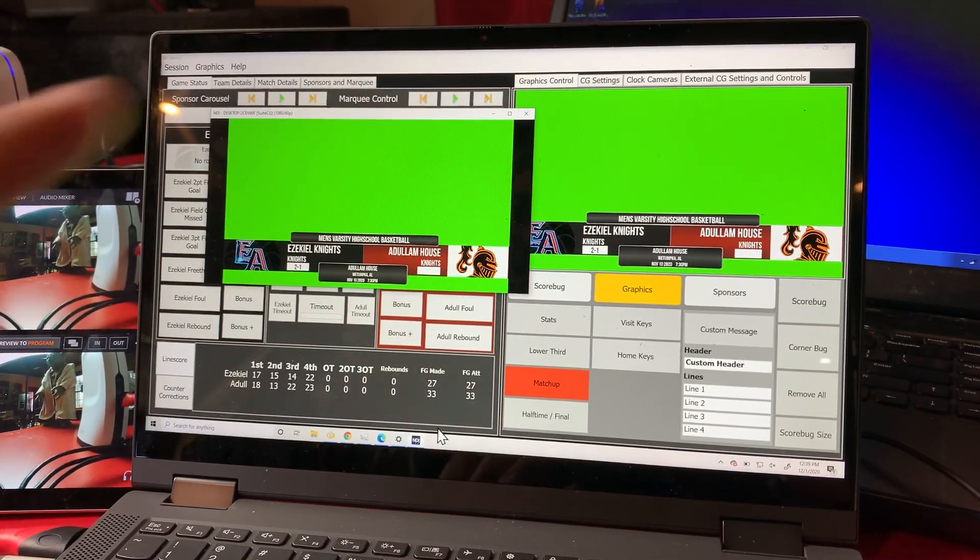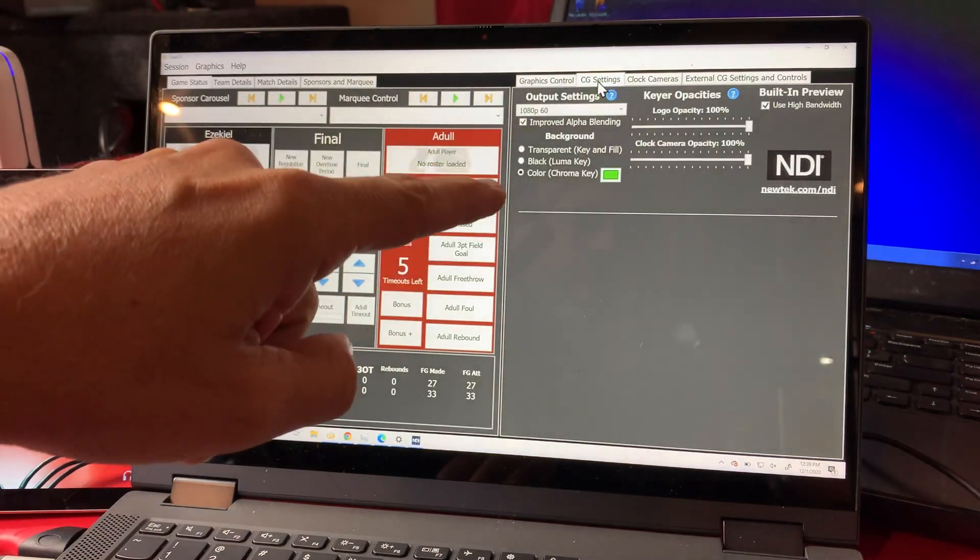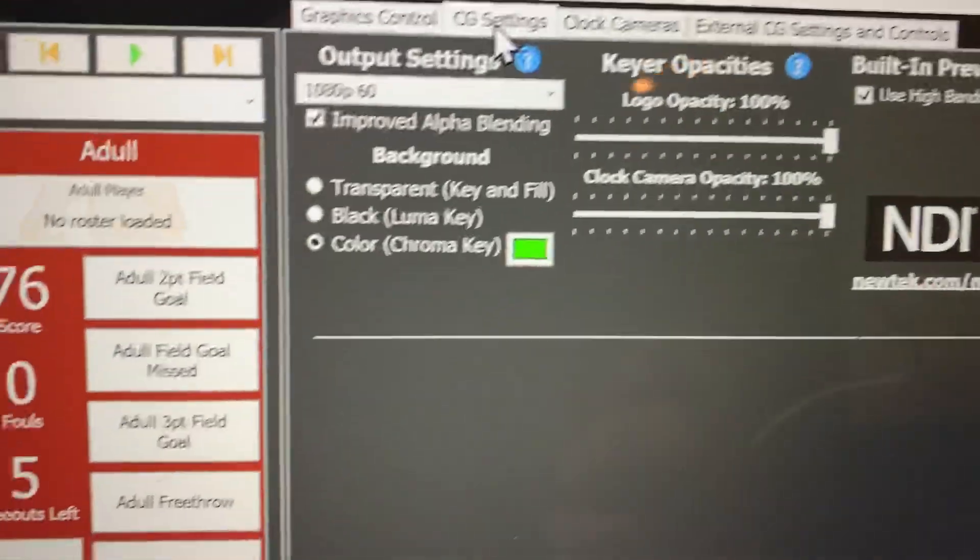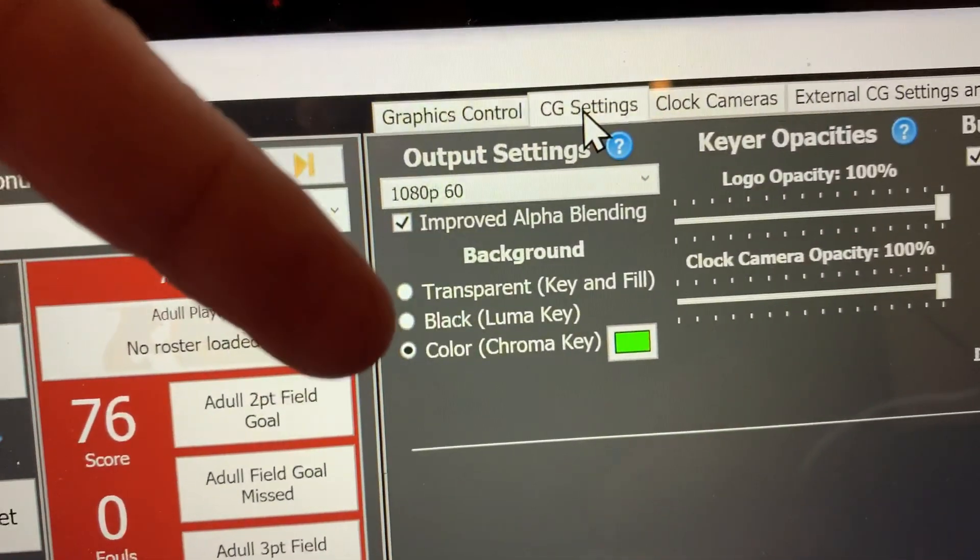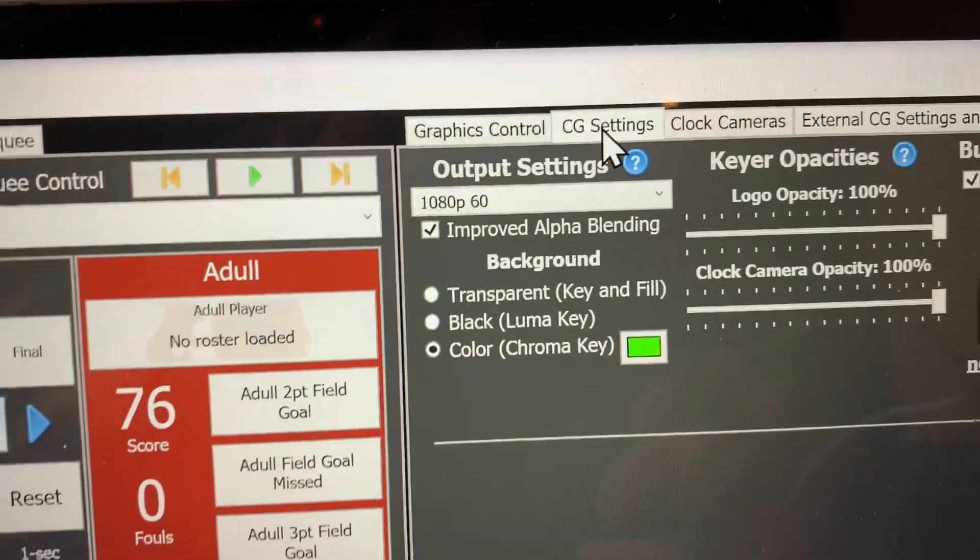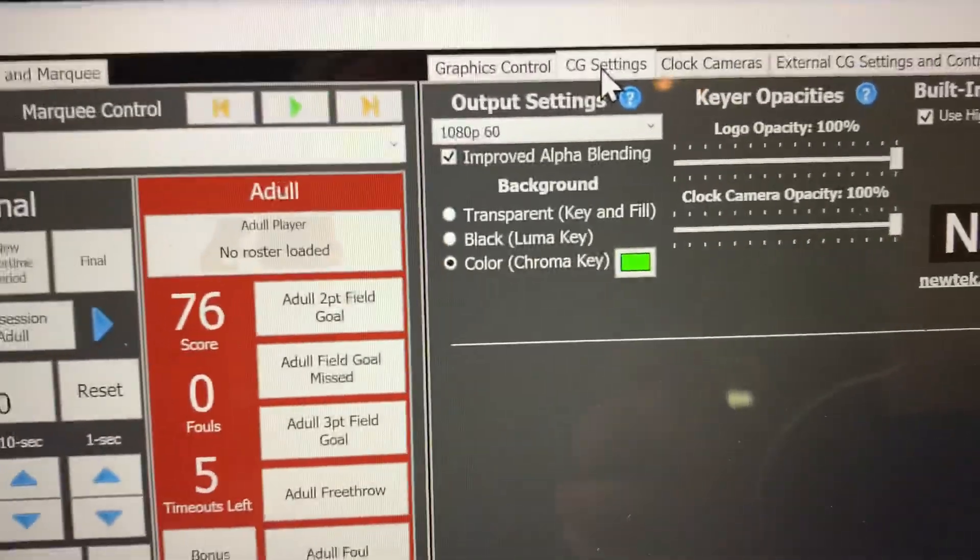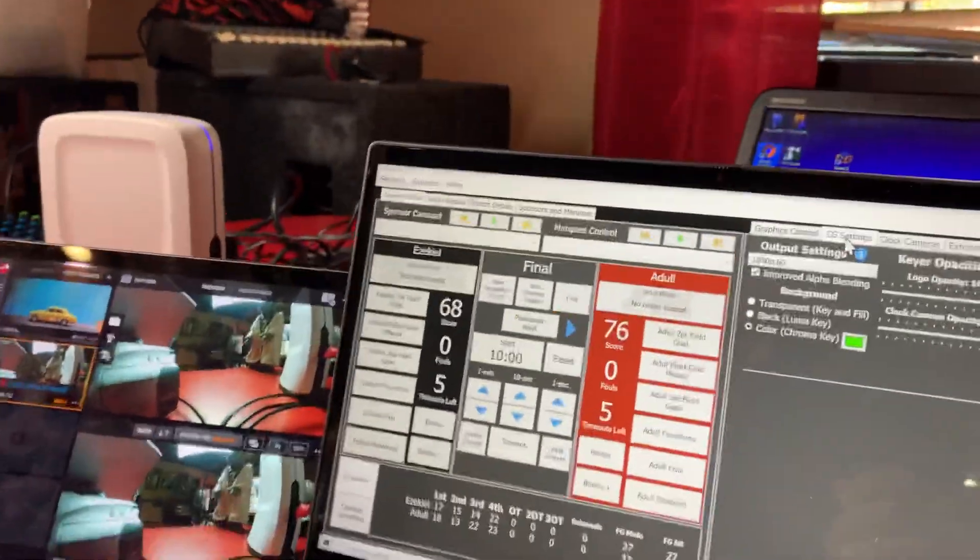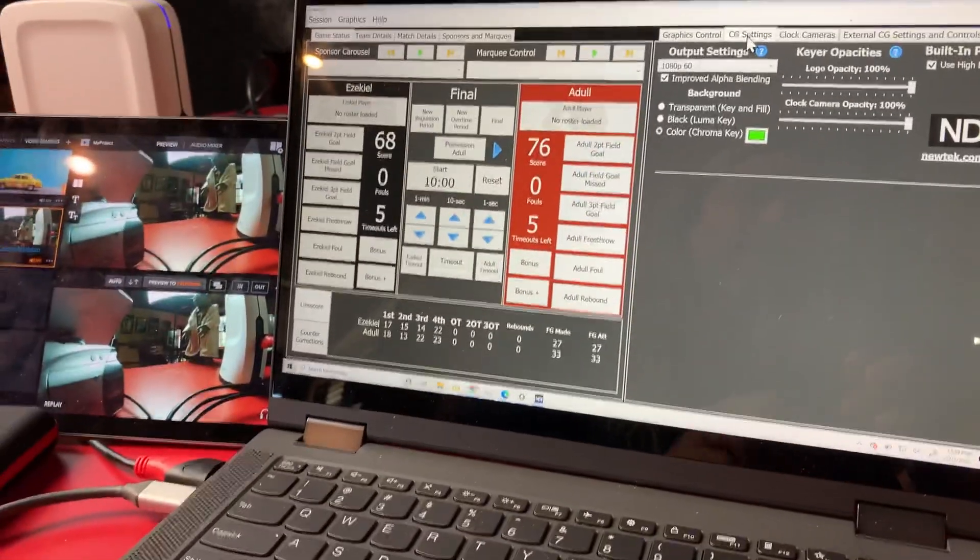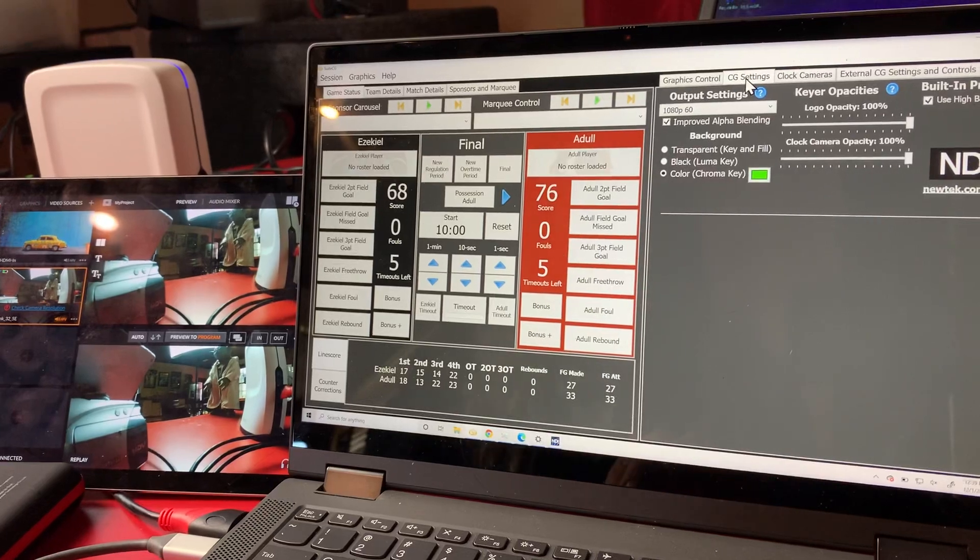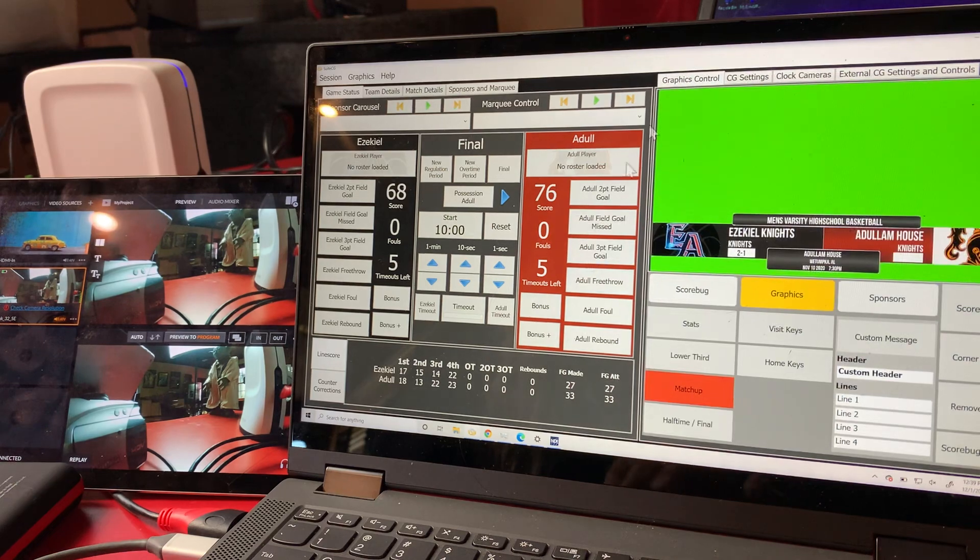We want this to show up over here on this screen. One thing in your settings on Sweet CG is go under settings and set this to chroma key green. Just leave it at the default. I think it's normally set to transparent, but just click on chroma key. That's what gives you your green background.